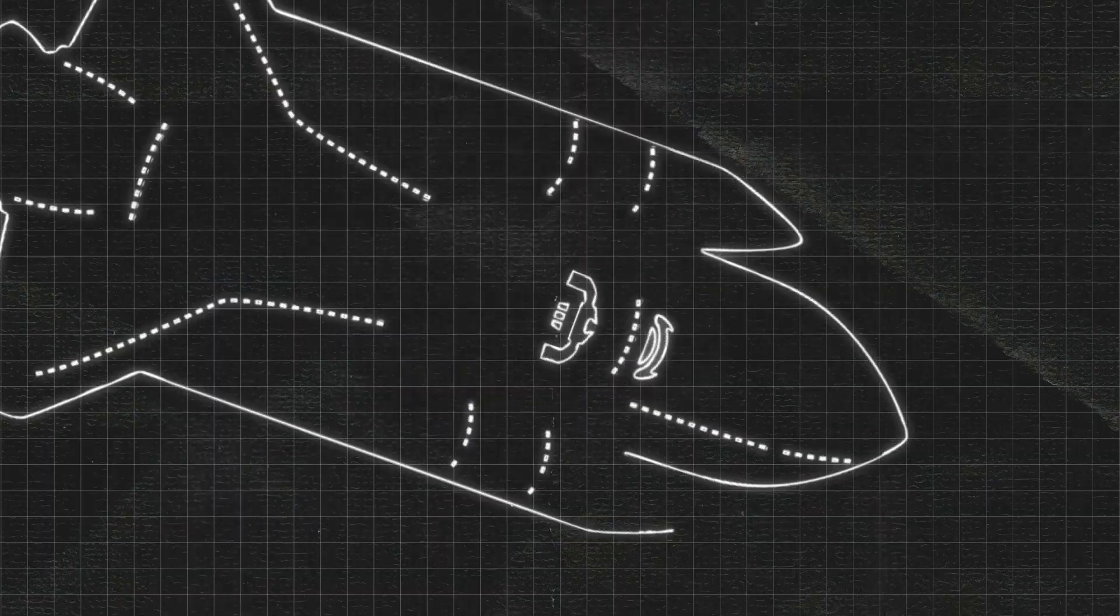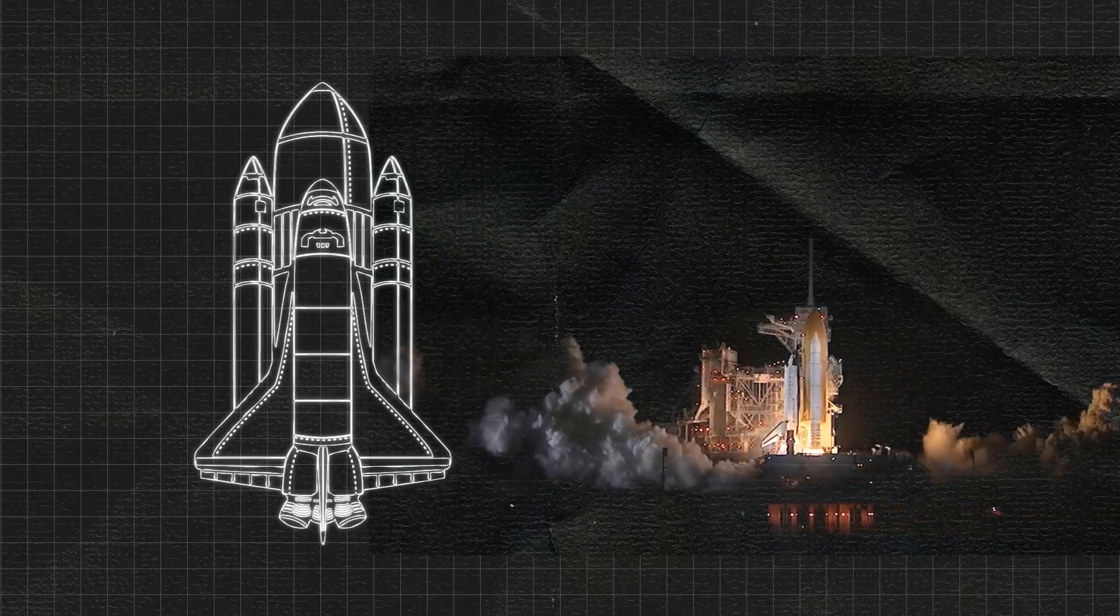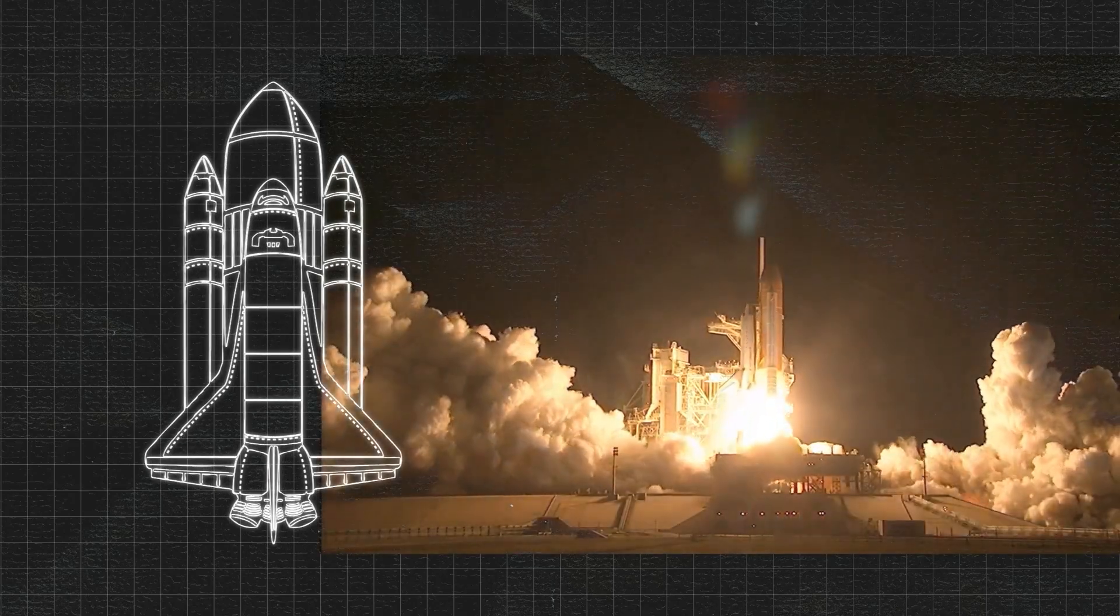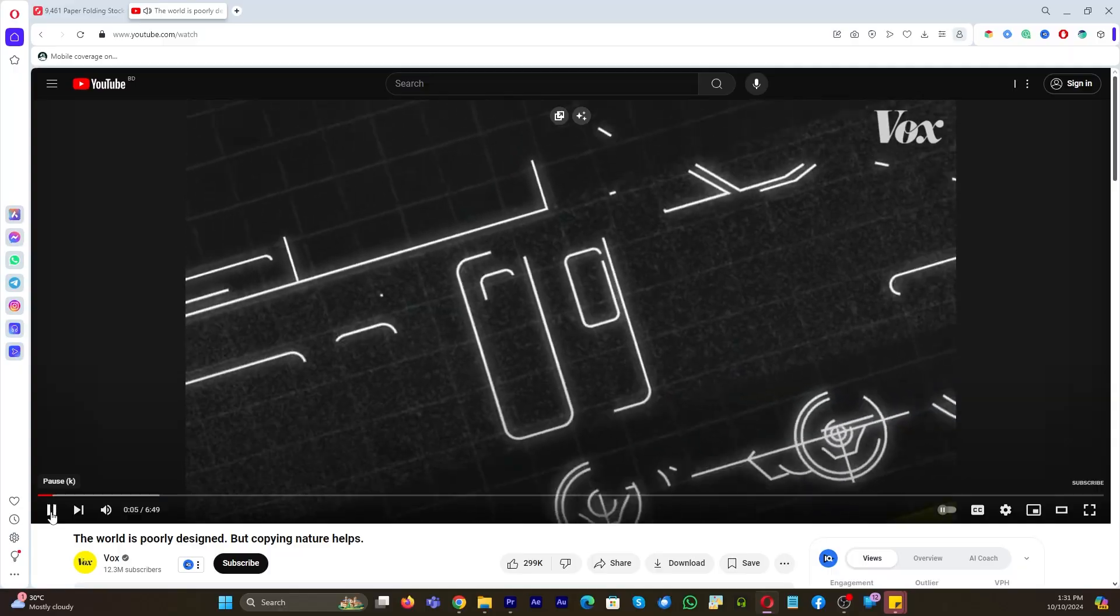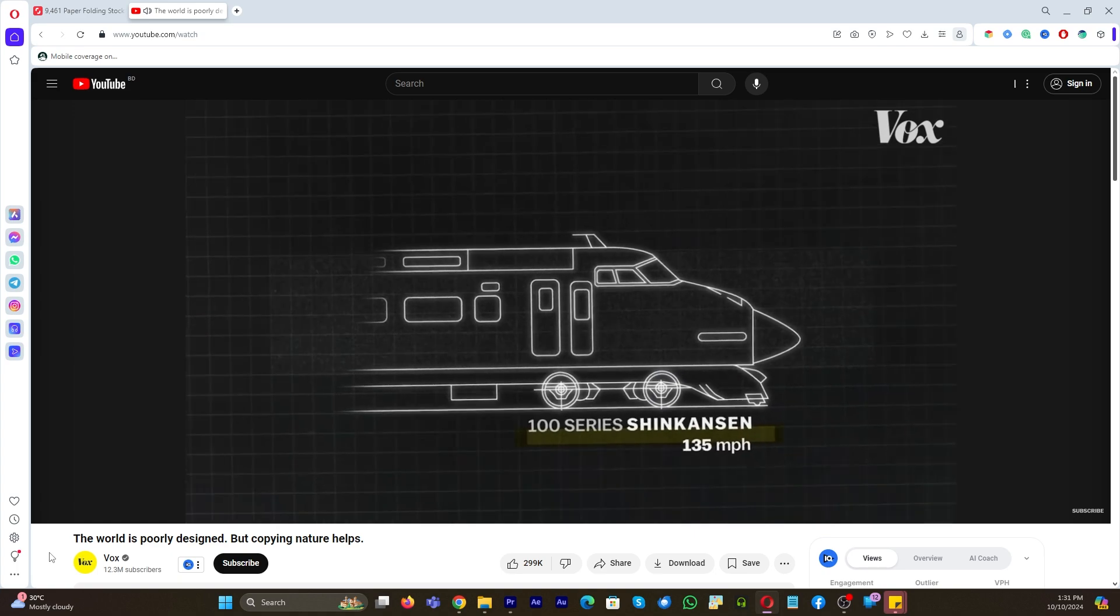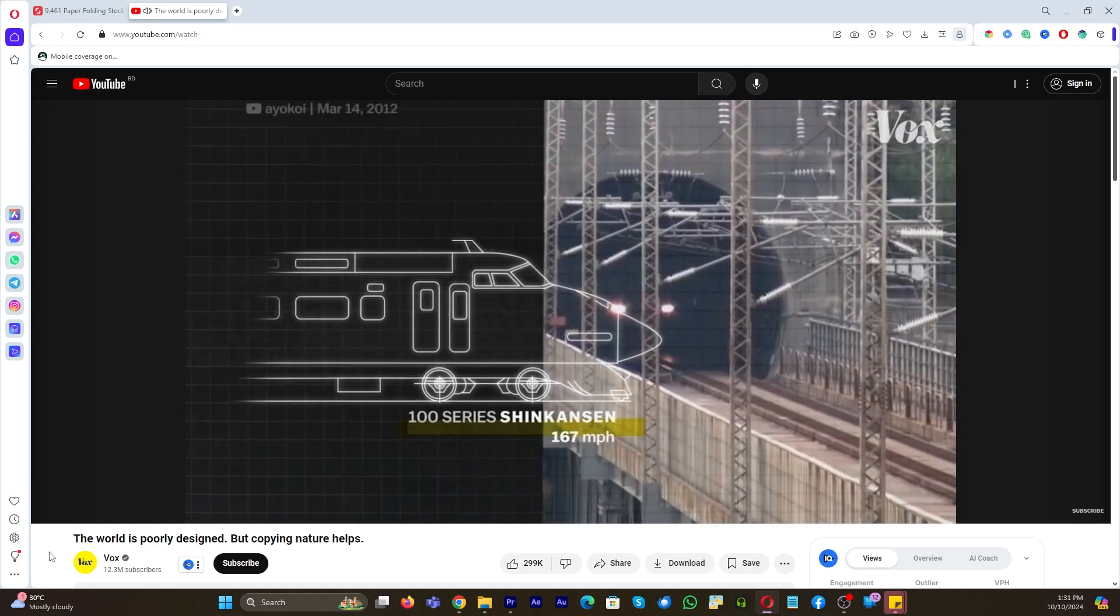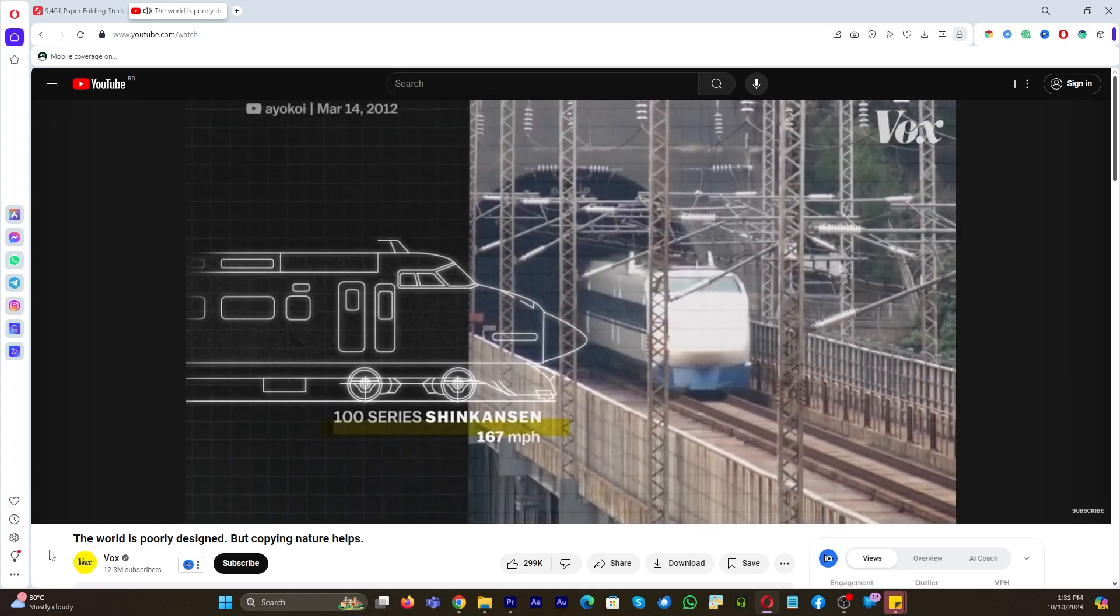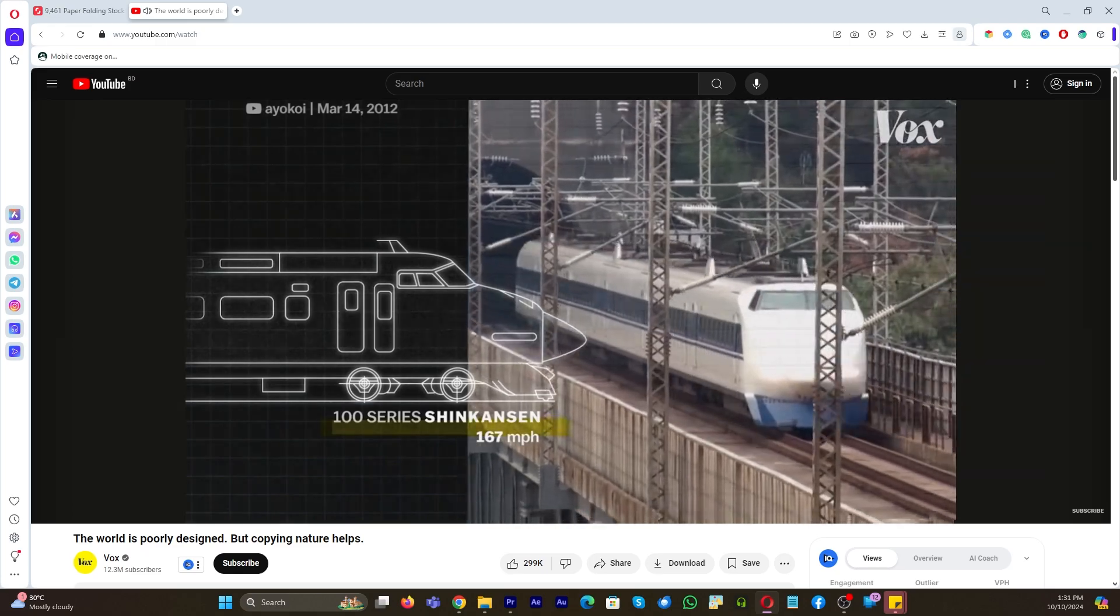In this video we will be creating this Vox Outline style animation and I got inspired by this scene. My name is Emil with our father do let's jump into it.